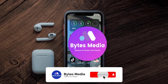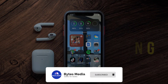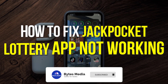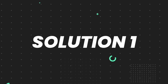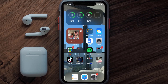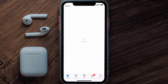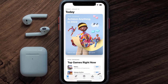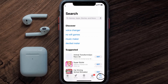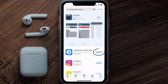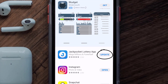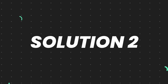Hey guys, I'm Anna and today I'm going to show you how to fix the Jackpocket Lottery mobile app not working. First of all, you need to make sure you're running the latest version of the app. Open up the App Store on your device and then tap on the search icon in the bottom right corner, then search for the Jackpocket Lottery app. If you see an update button right next to the app name, simply tap on it.